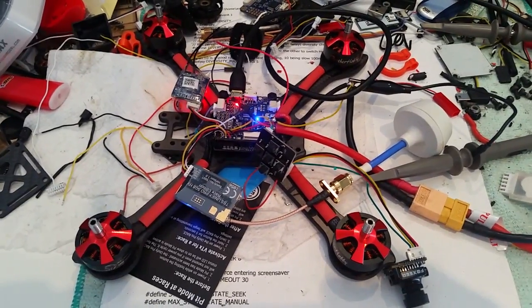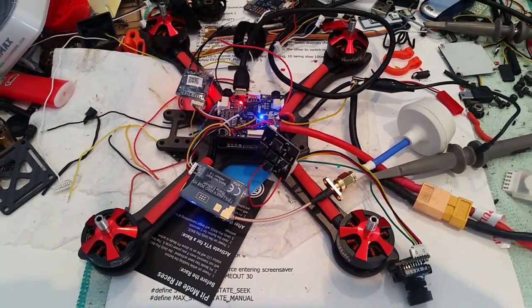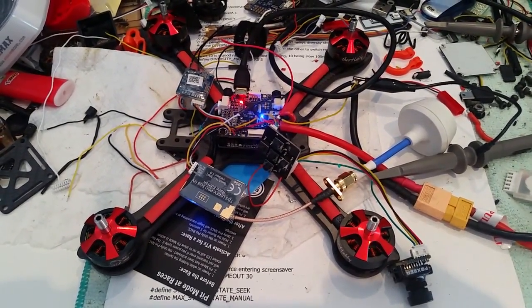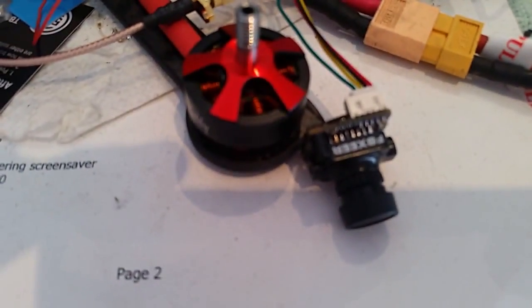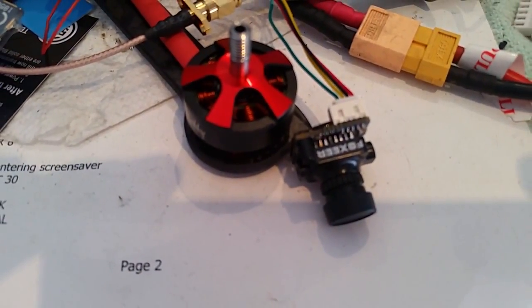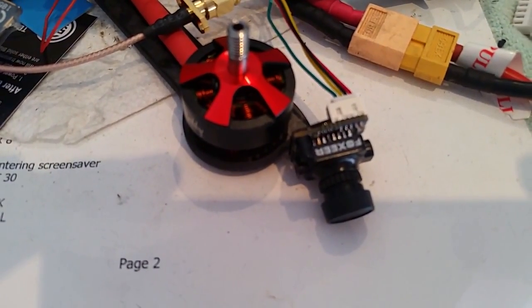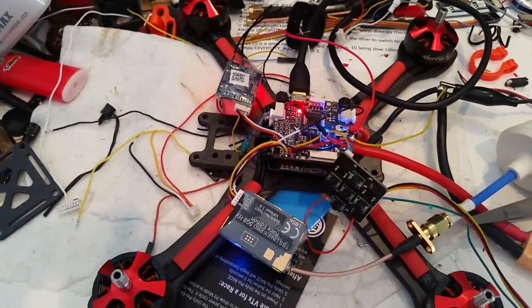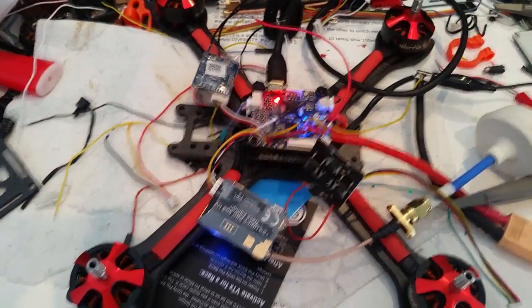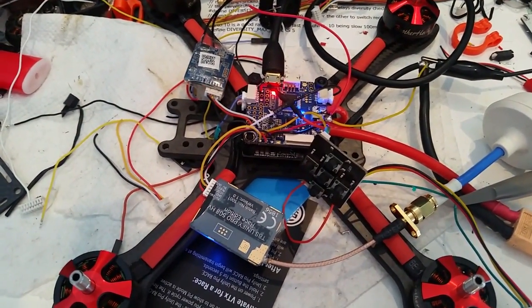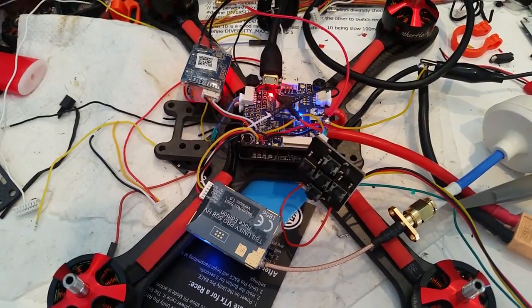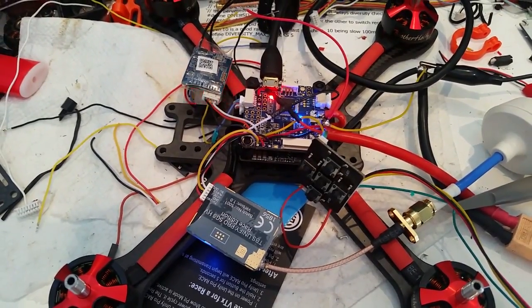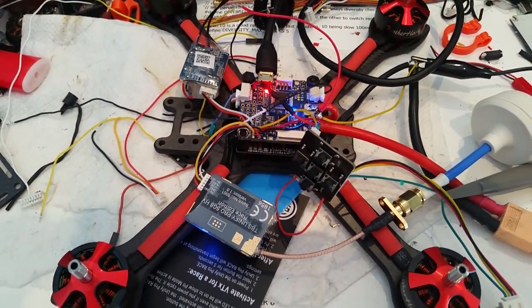Hello fellow FPVers. I was trying yesterday to get my new Foxeer Aro Micro Version 2 to work with camera control on a Betaflight Omnibus F3 Pro controller, but it didn't work.